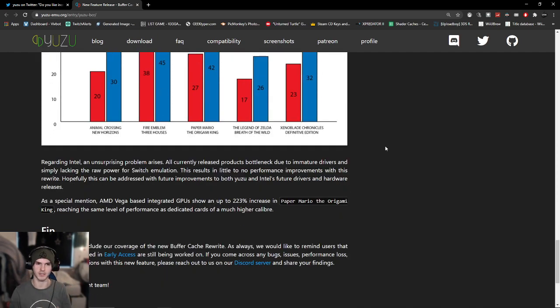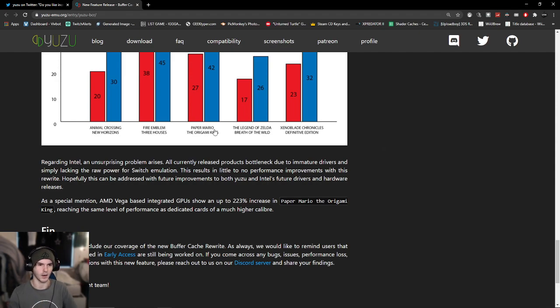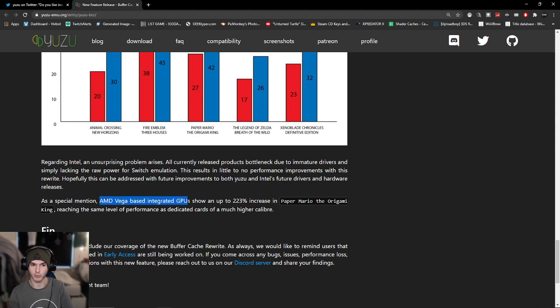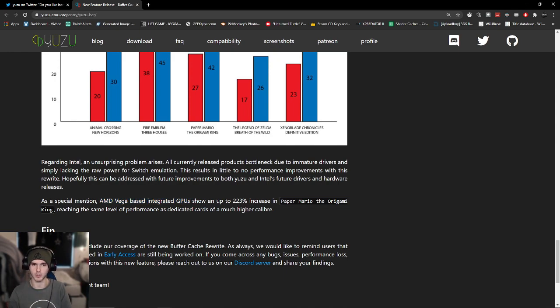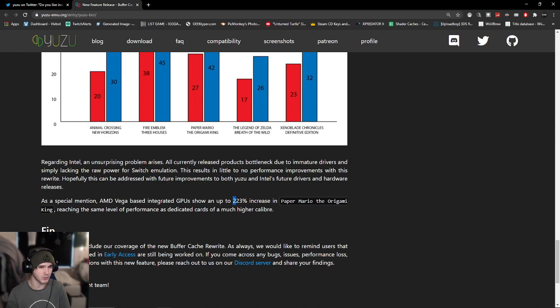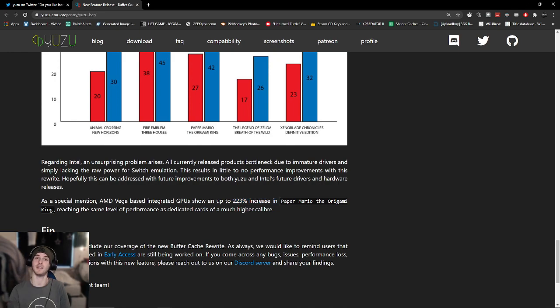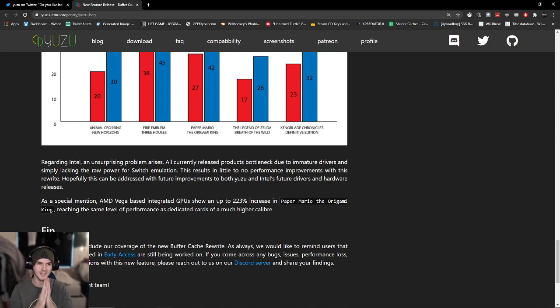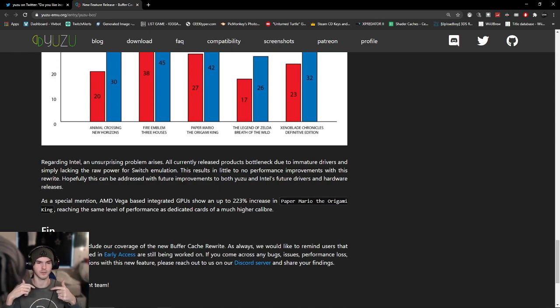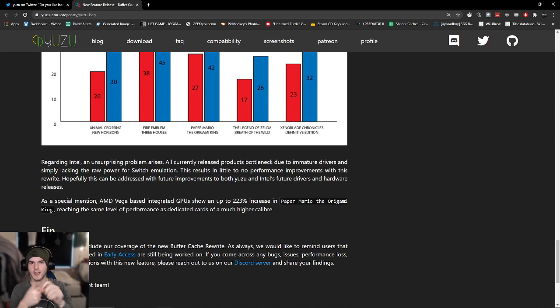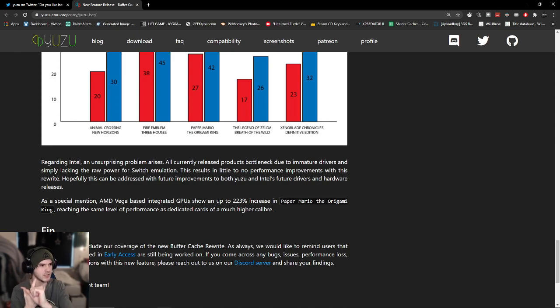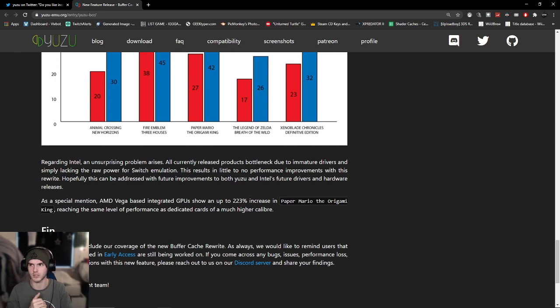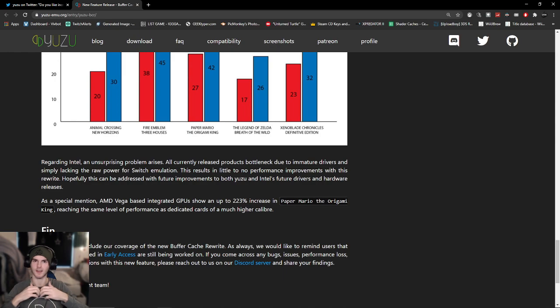That is very nice to see improvement on both sides because not everyone has Nvidia cards. Also, AMD Vega-based integrated GPUs, so the ones that are in your CPU mostly on laptops, show up to a 223% increase on Paper Mario: Origami King. That is really interesting. So if any one of you has an integrated AMD GPU, please try this out for me. Go to my Discord server to get both the non-BCR or just get regular Yuzu and get the BCR version also linked down below.